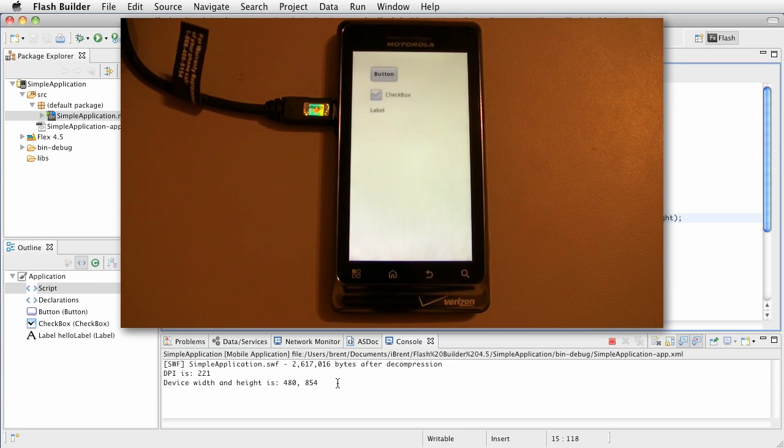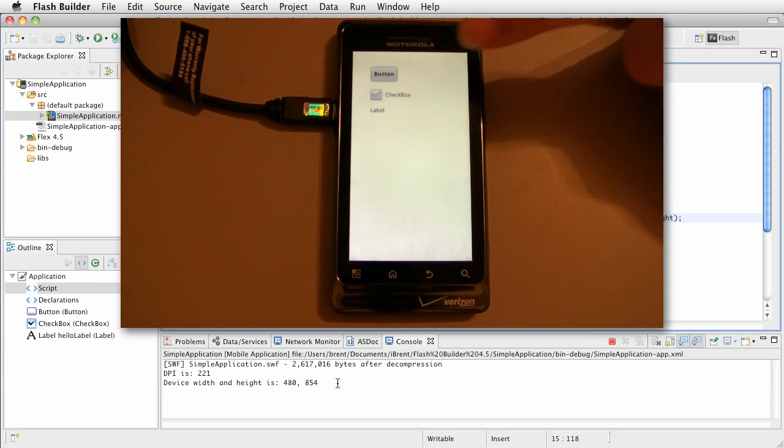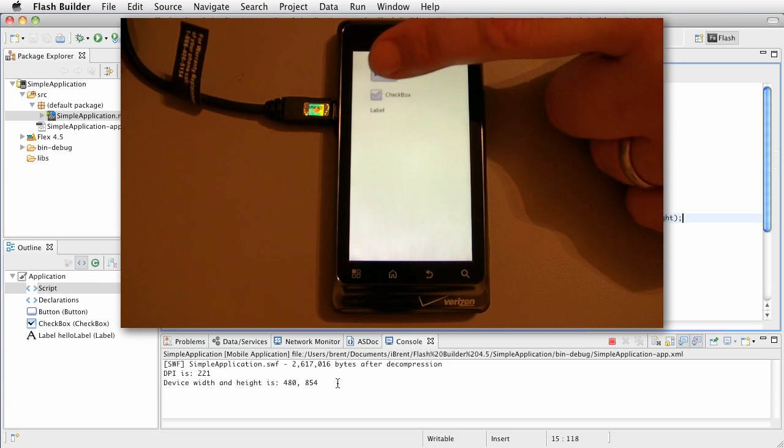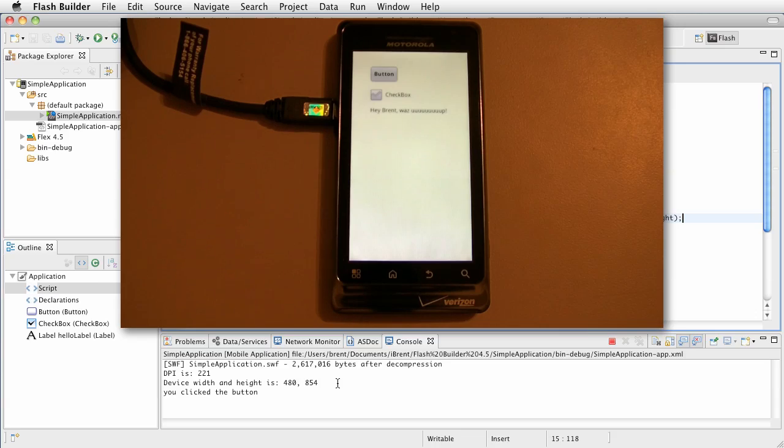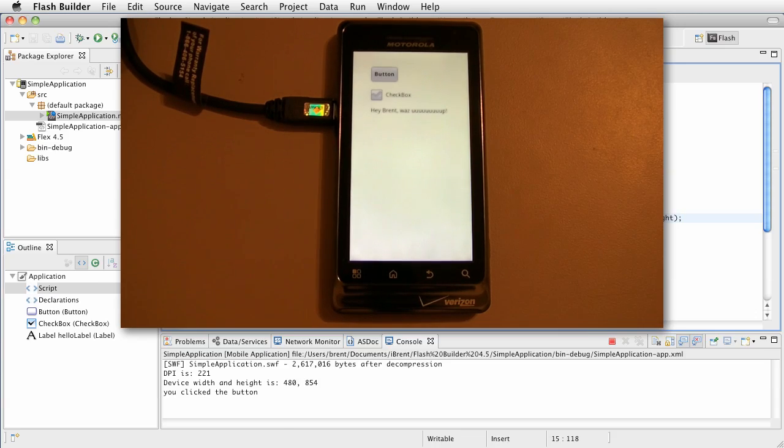But anyway, I just wanted to show you how debugging works. Go ahead and let's just press the button one more time and notice that works. And so that's how you debug on the device.